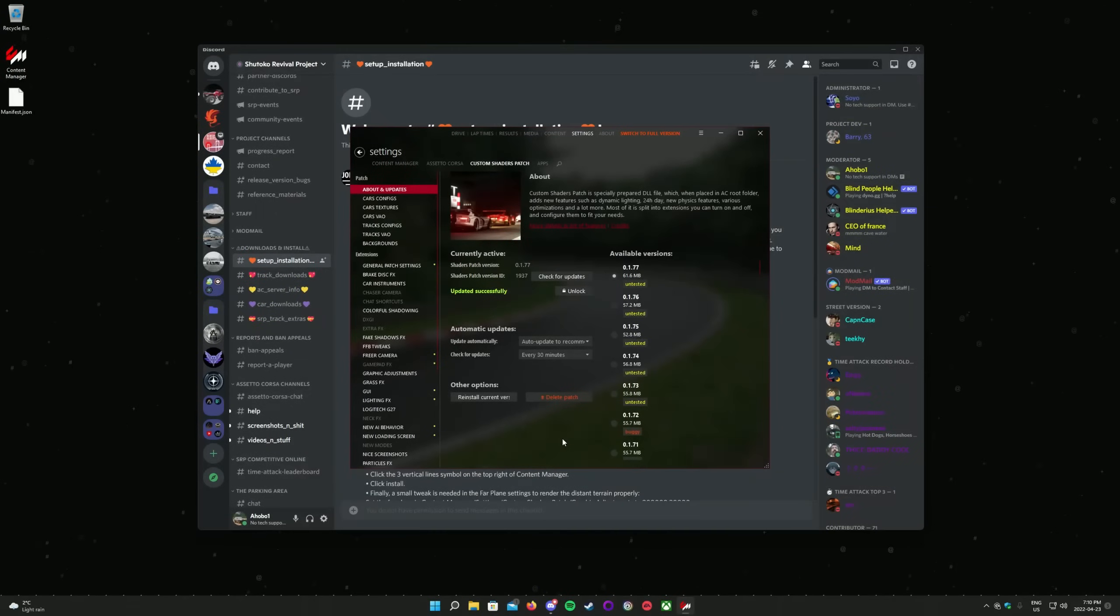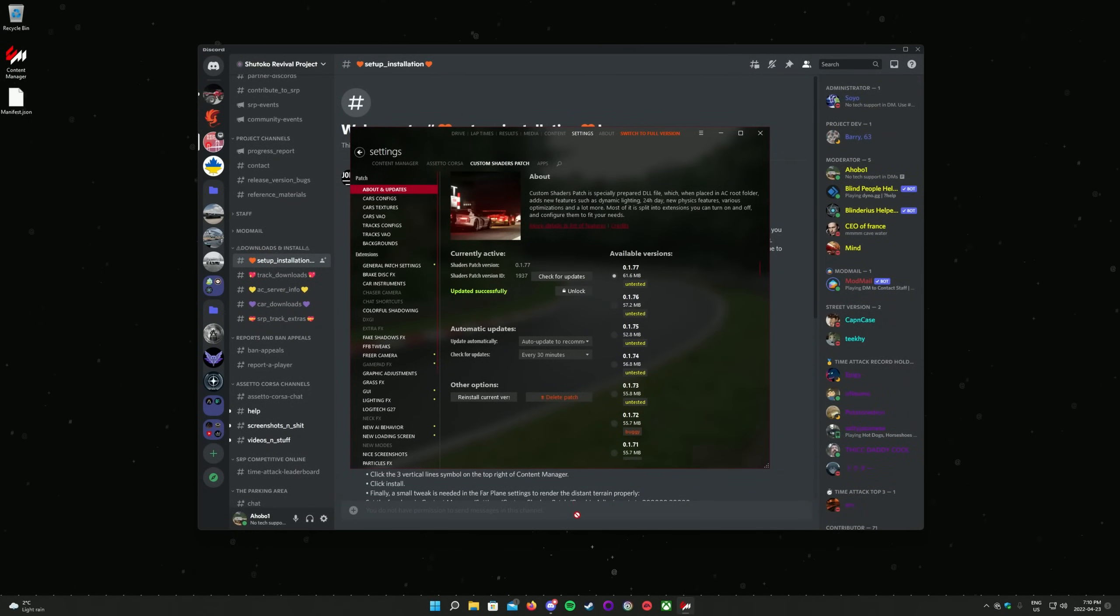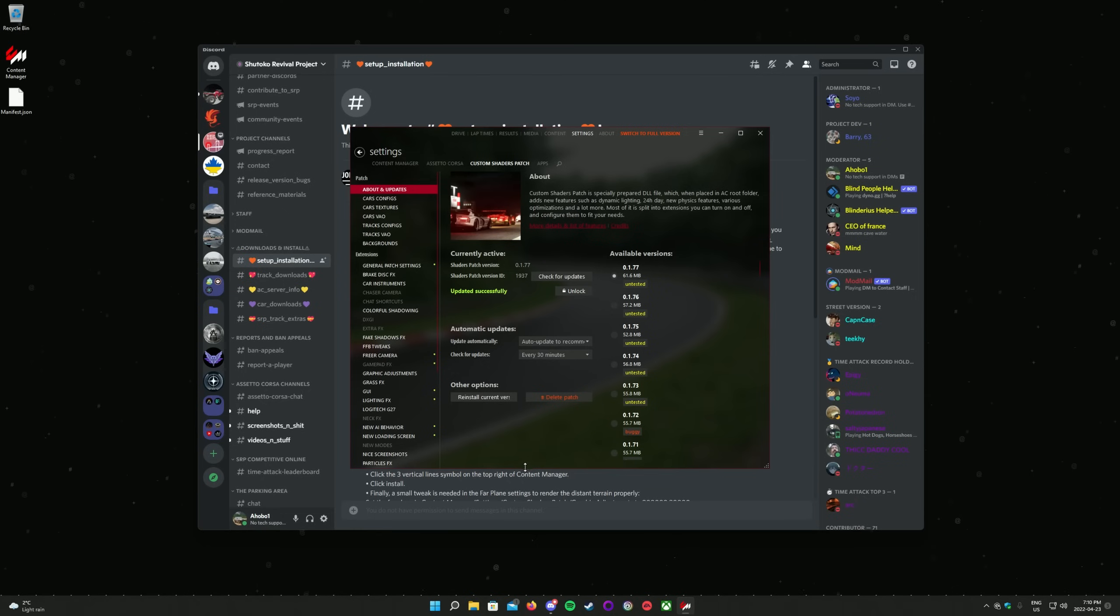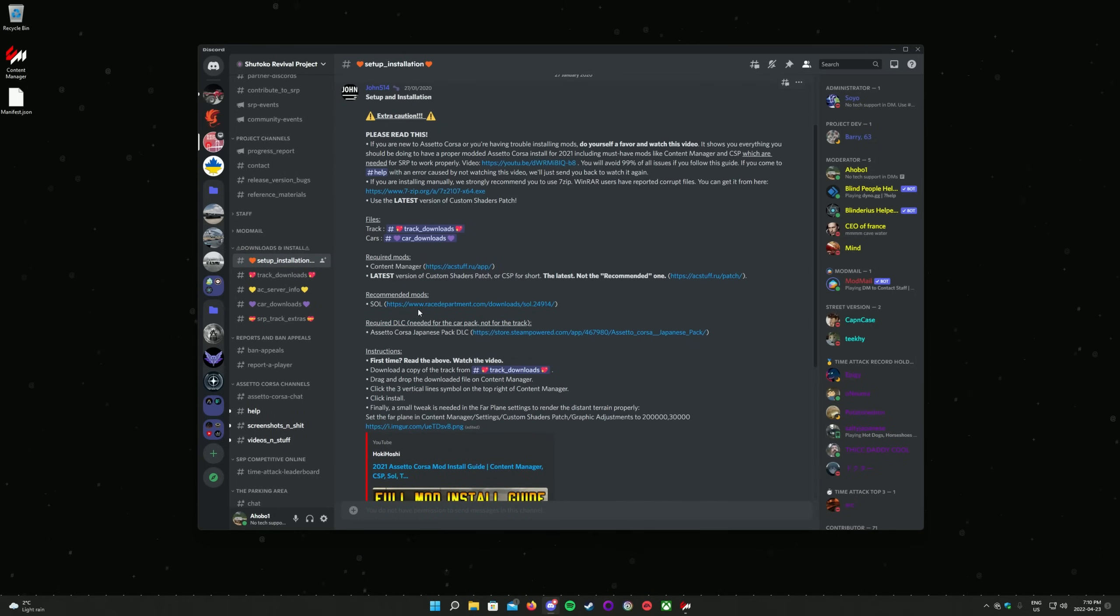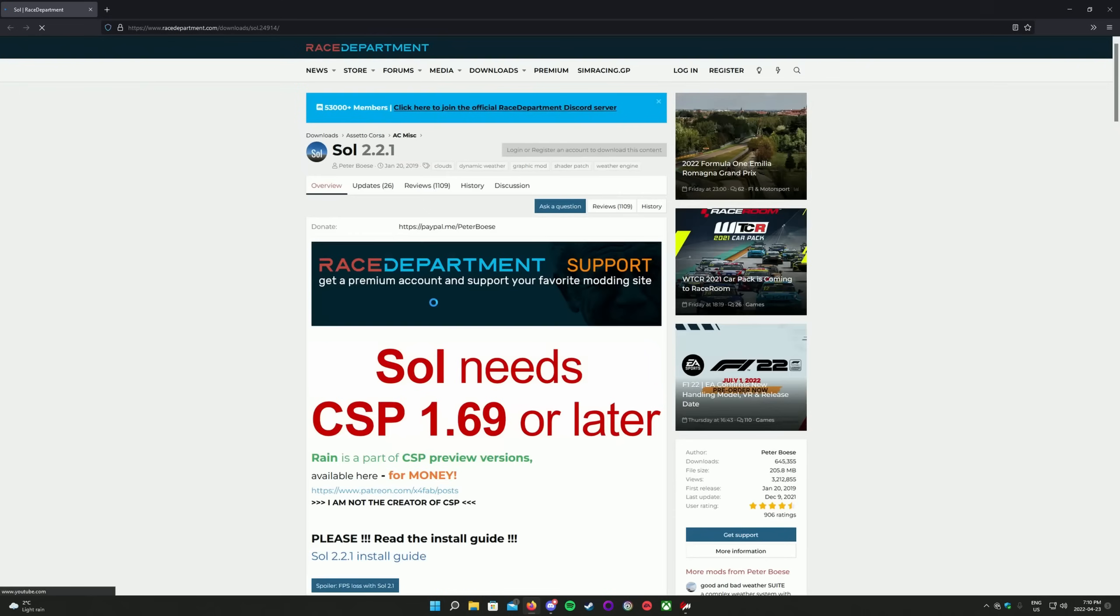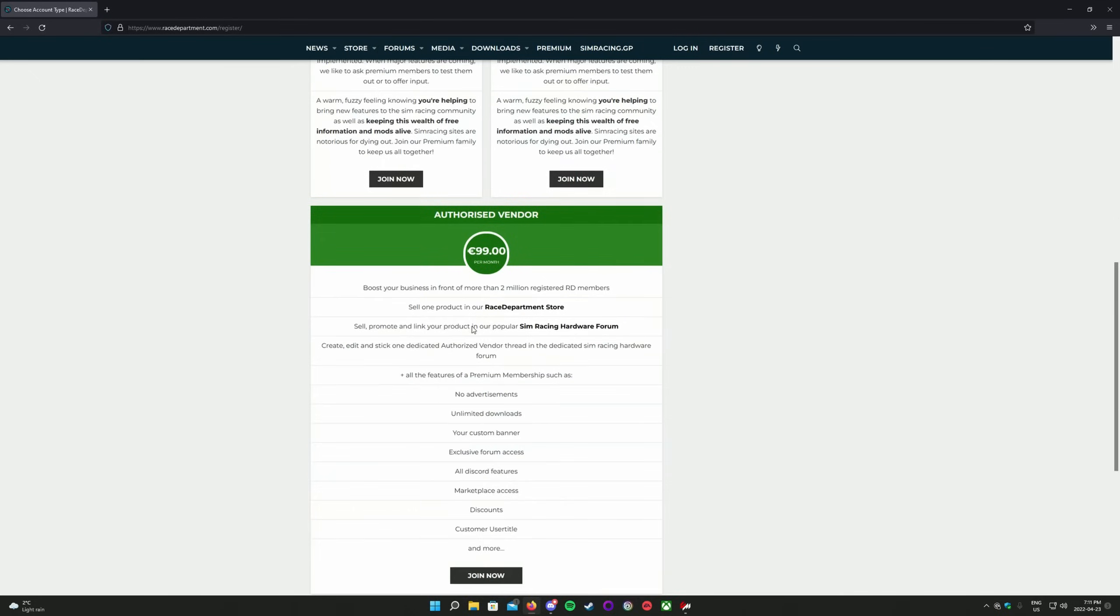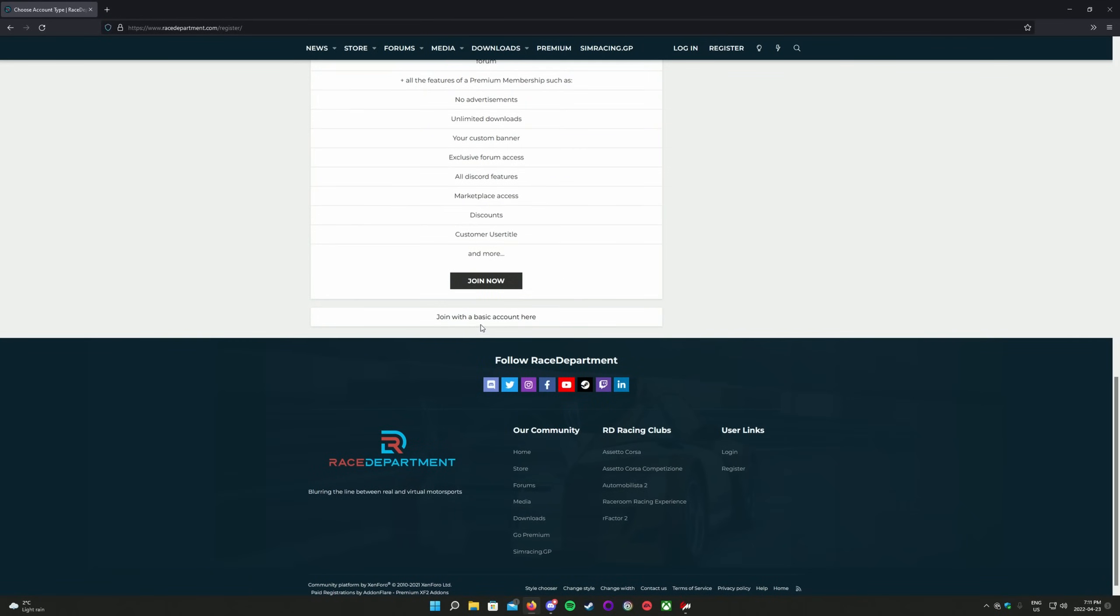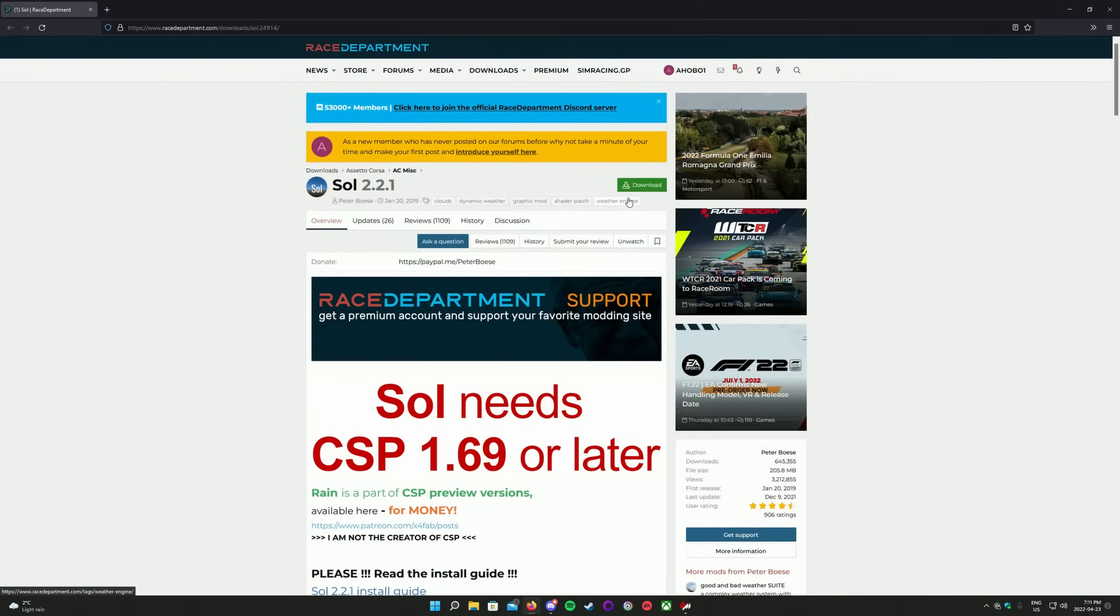Sol is a weather simulation system for Assetto Corsa and Custom Shaders Patch. It does not add rain to Assetto Corsa. Rain is only available for X4Fab's Patreon subscribers. Sol can be downloaded from Race Department. A direct link to it is in the setup installation channel of the SRP Discord. Step-by-step written instructions are also available from Sol's developers on the Race Department page. An account is needed to download files off of Race Department. You have to scroll all the way to the bottom of the registration page to create a free account. Creating a paid account is not required.